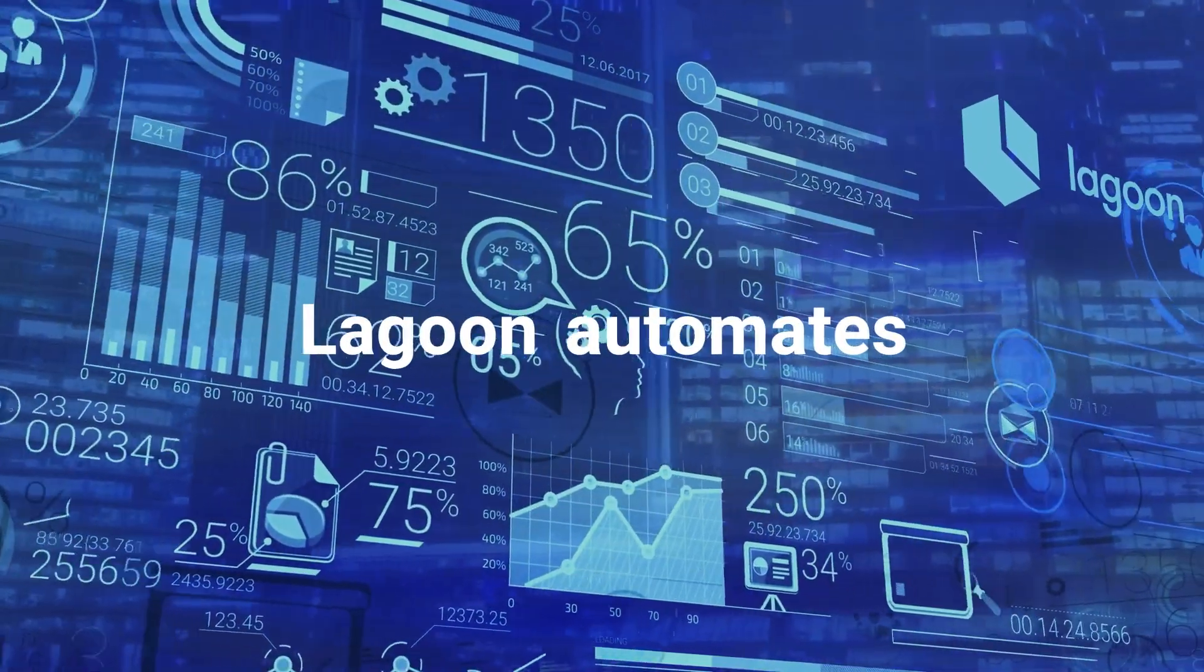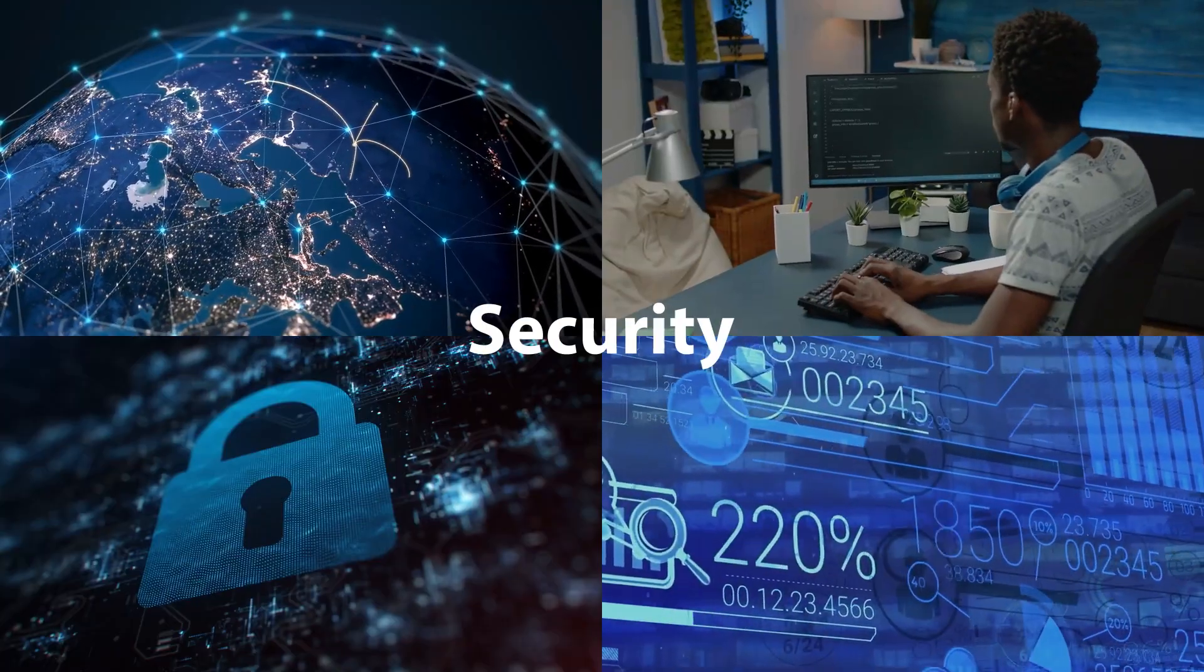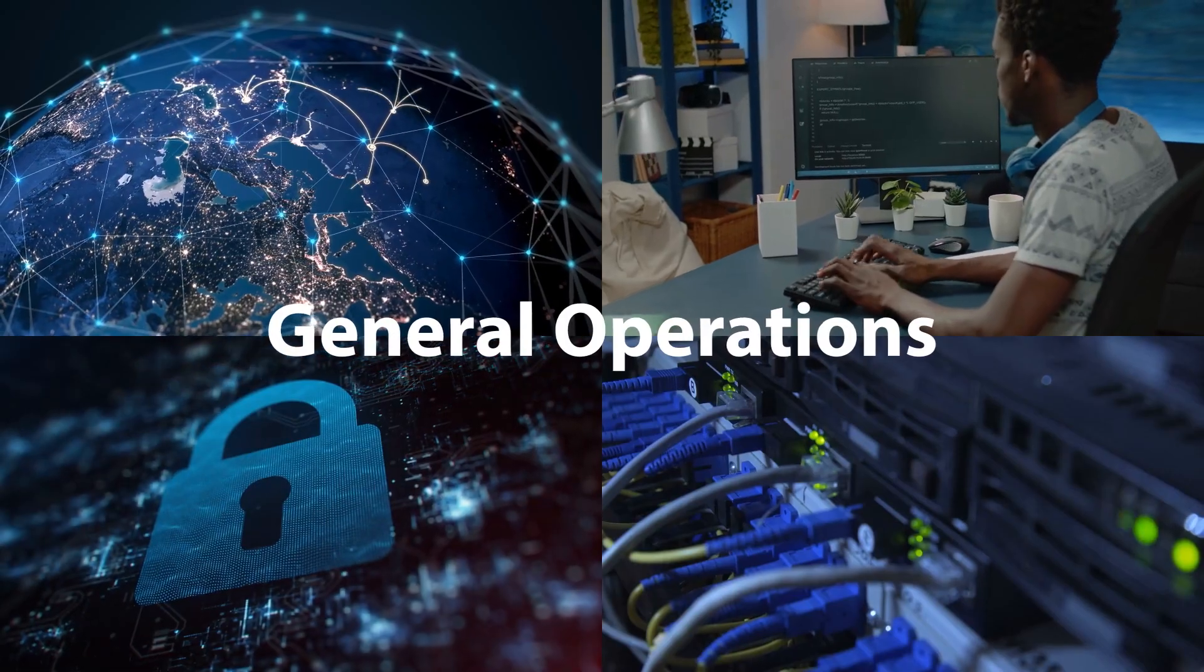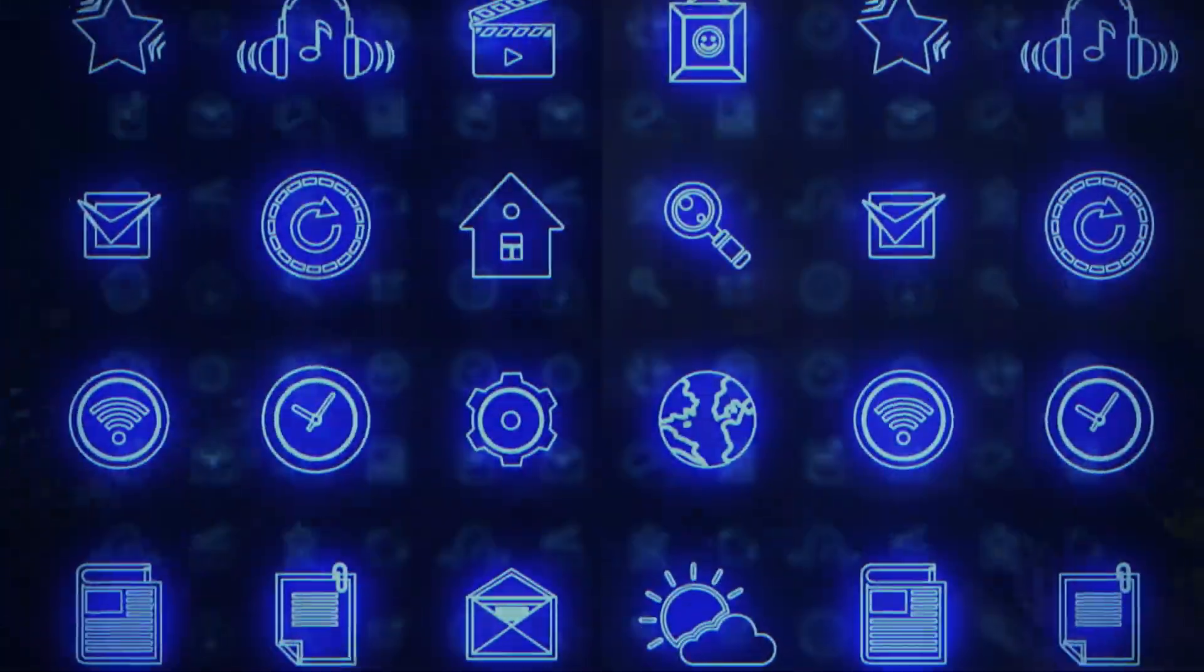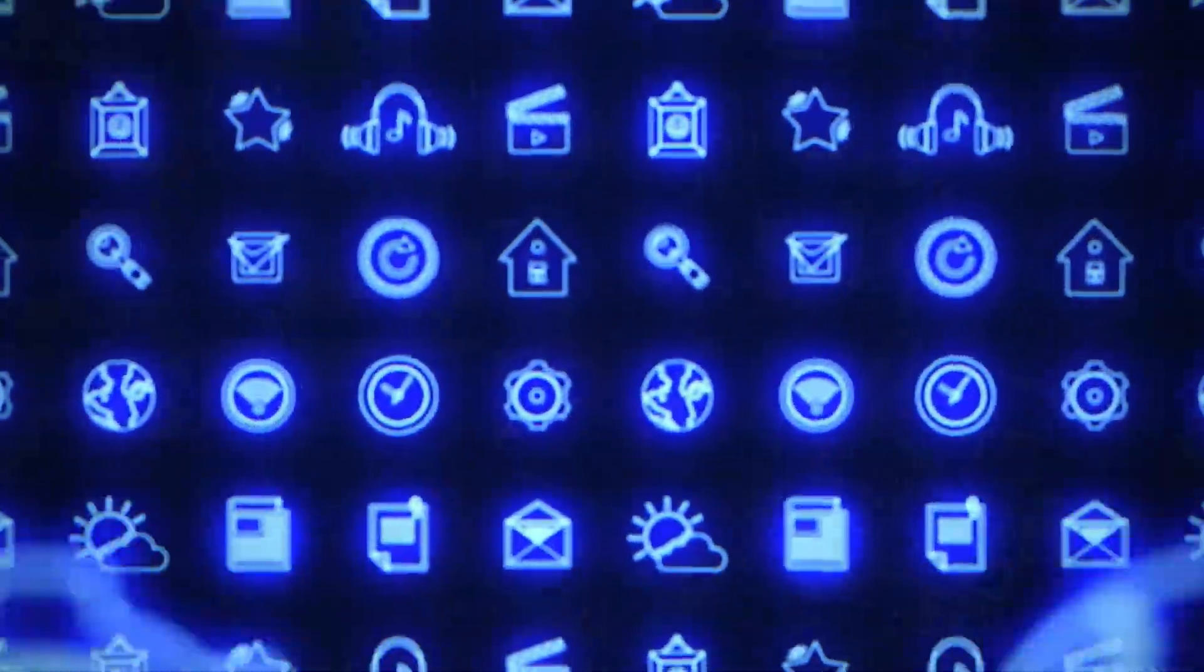Lagoon automates the deployment, management, security, and general operations of the infrastructure that underpins your sites and applications.